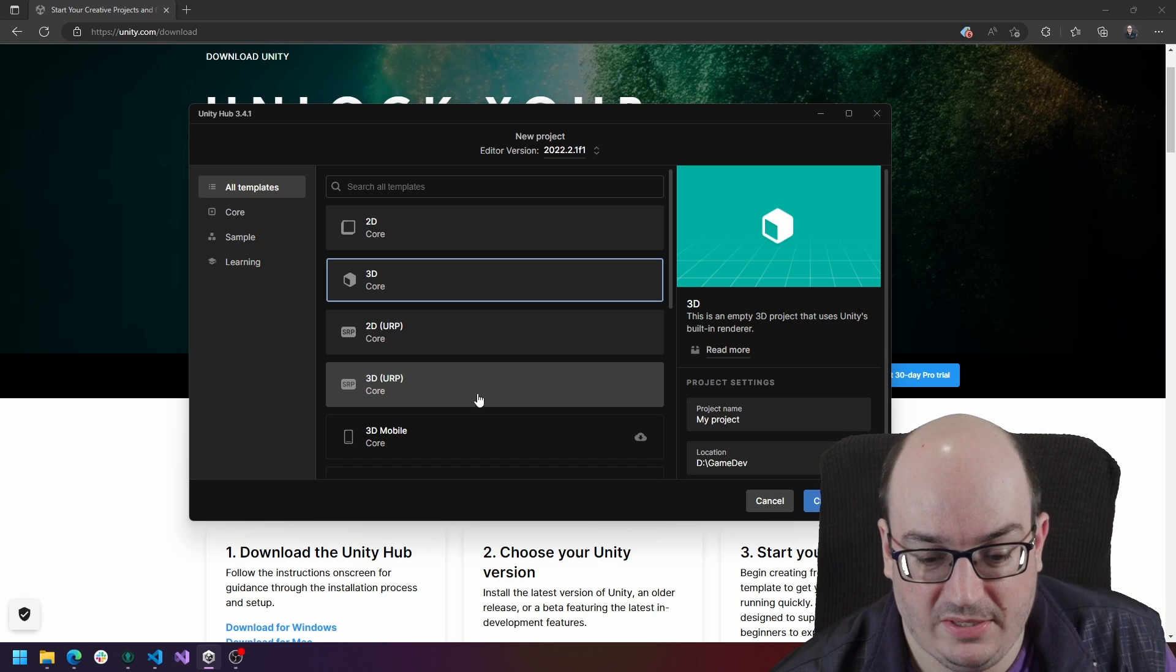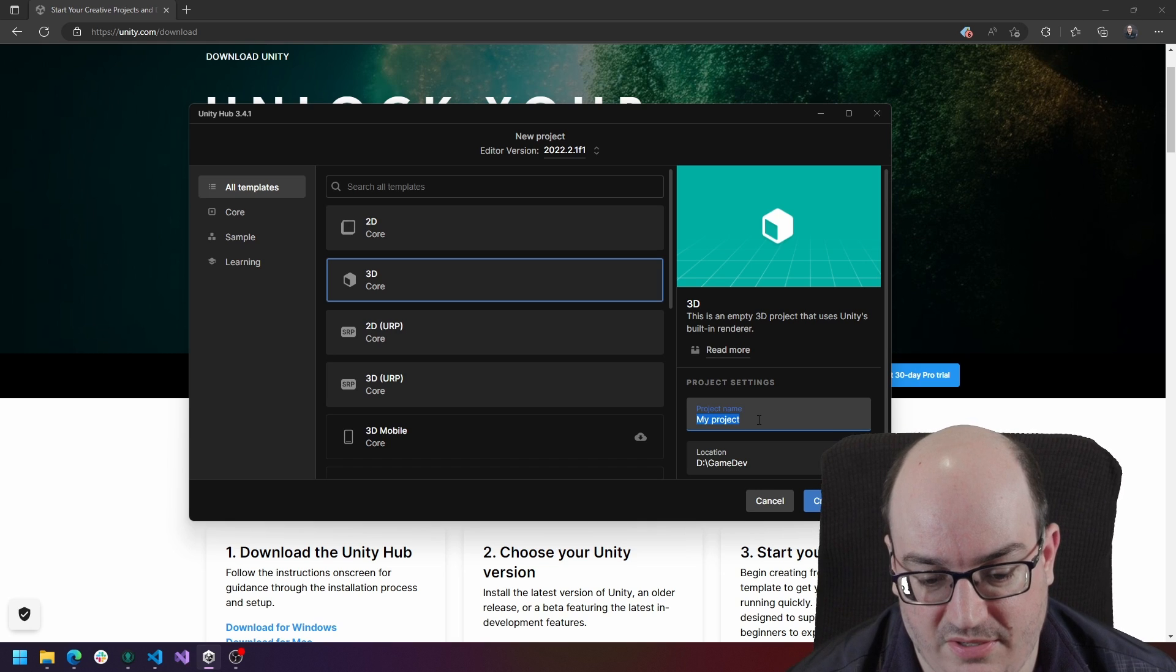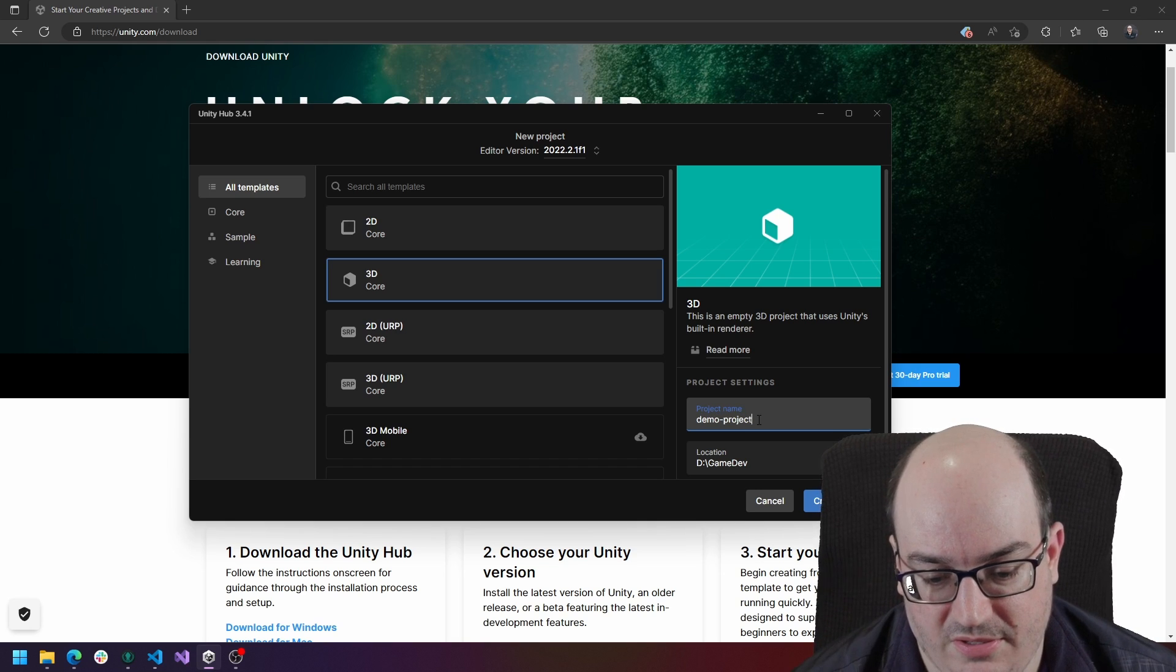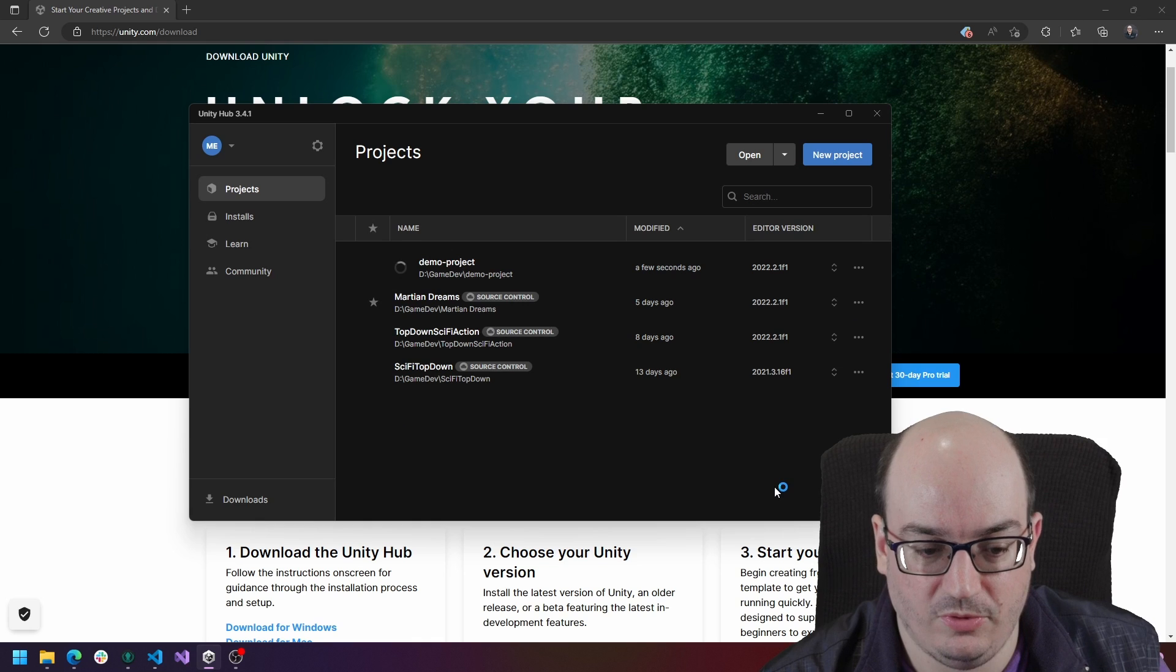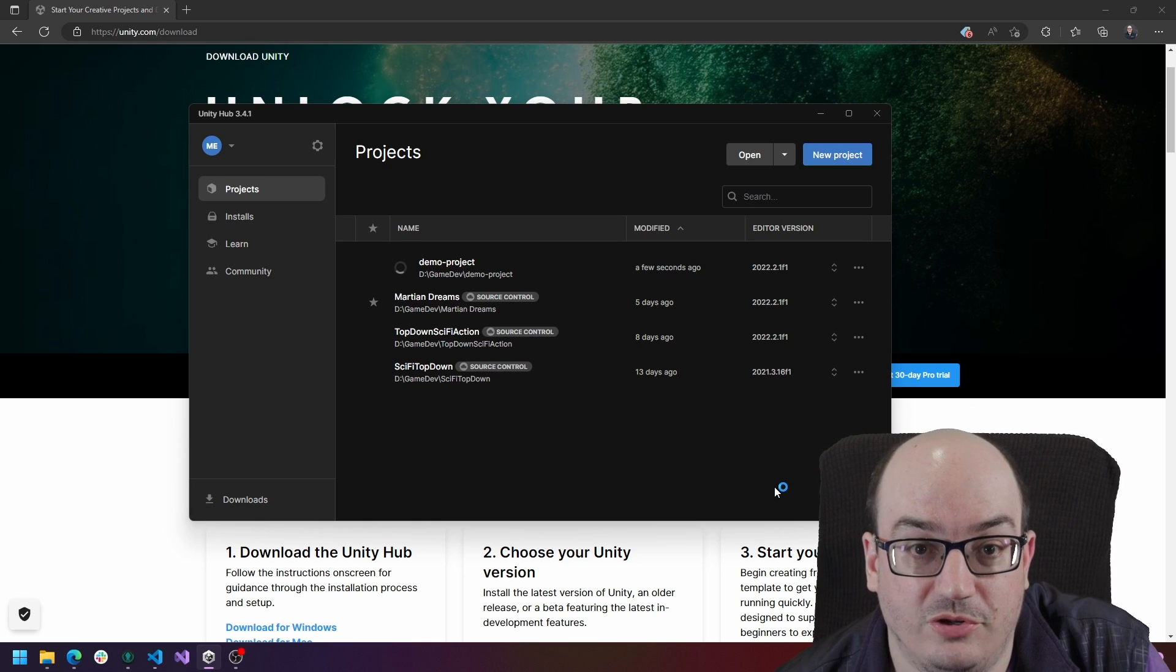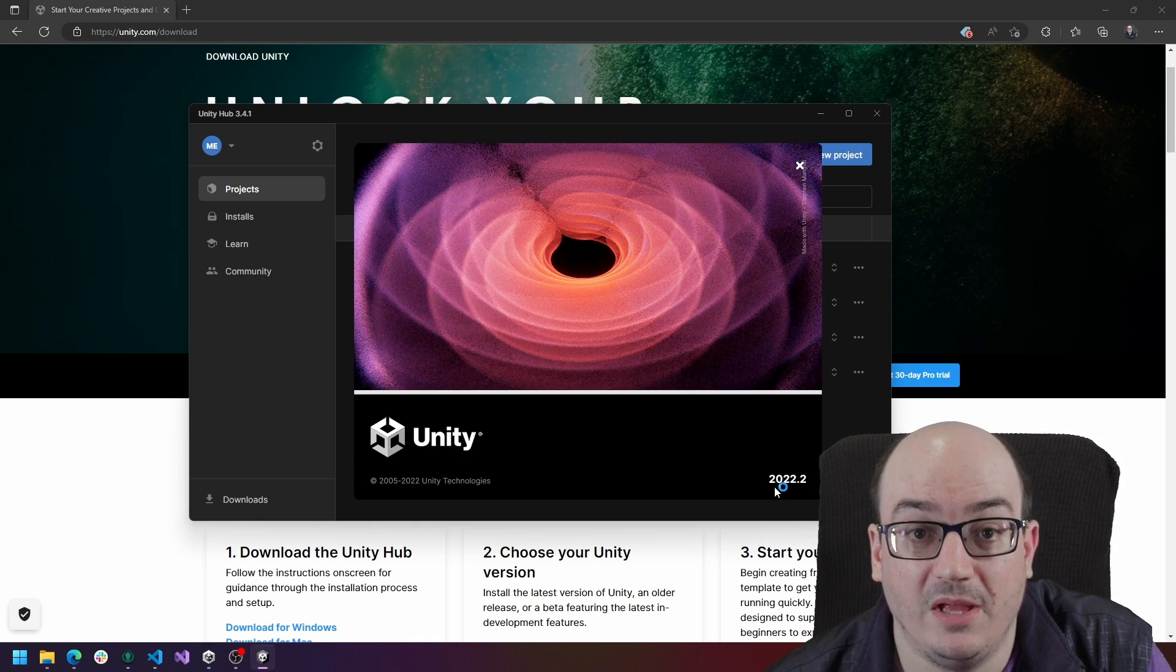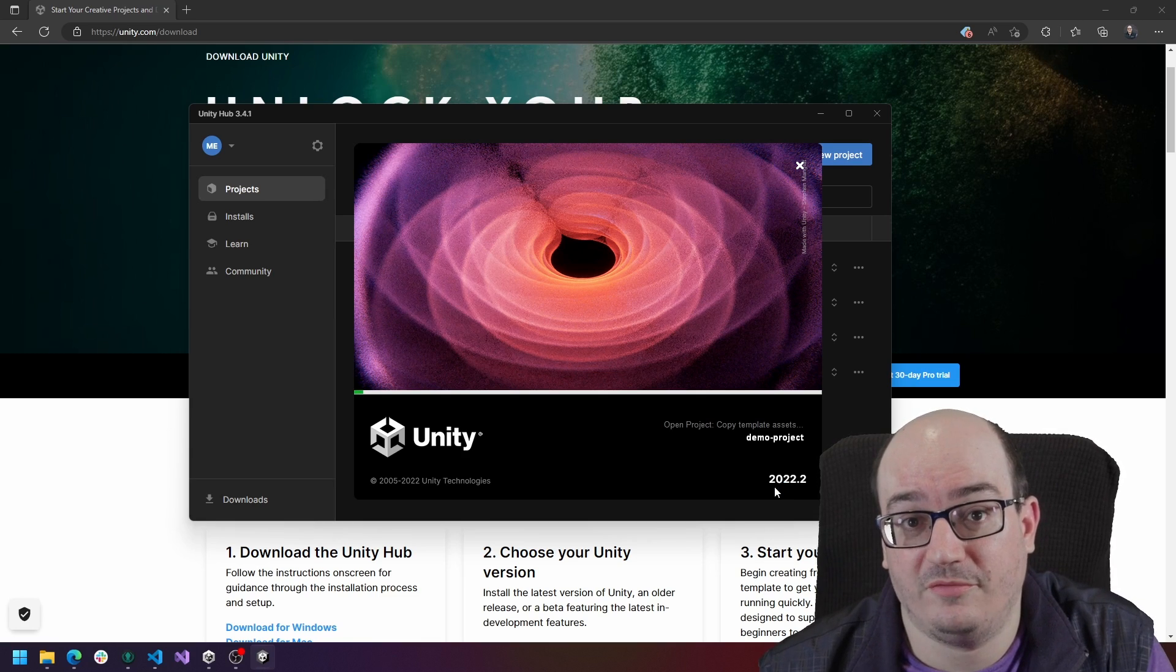So once you have something set up, you're going to give it a project name and then click create project, and it's going to go to town and install that, create the project and it should open you up in the Unity editor. So happy coding and look forward to more content for you.